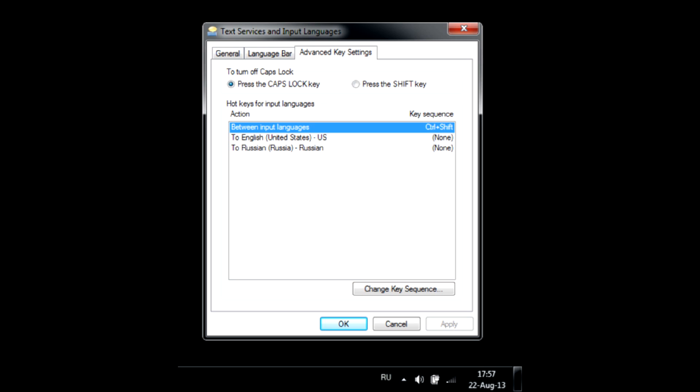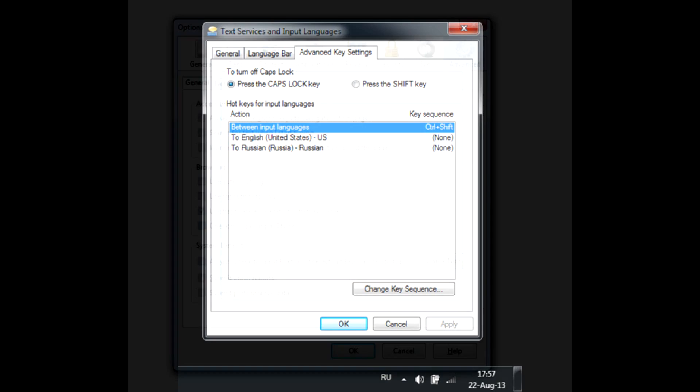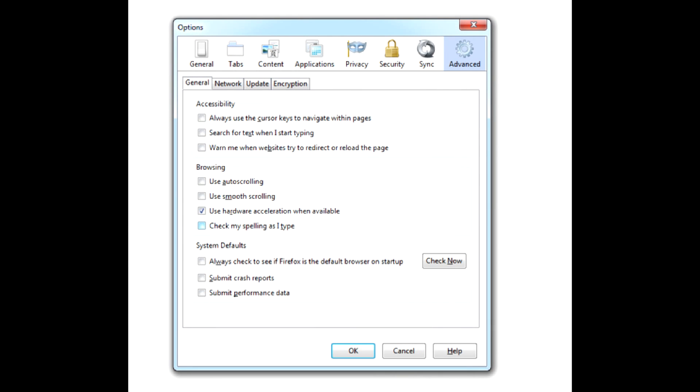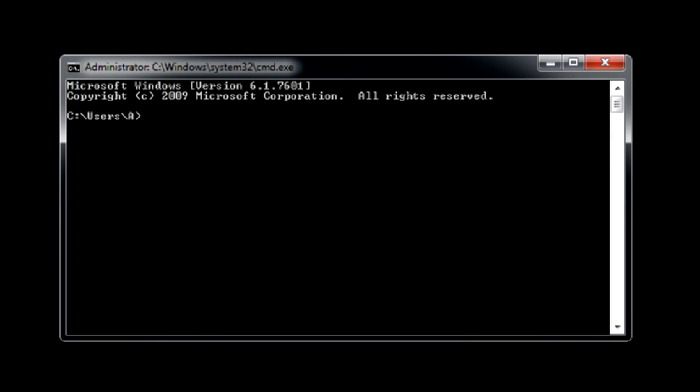If you do experience lag in certain applications, like when you type a comment on a YouTube video, the language switch delay is most probably caused by your browser built-in spell checker. So disable it if you want better language switch response time.